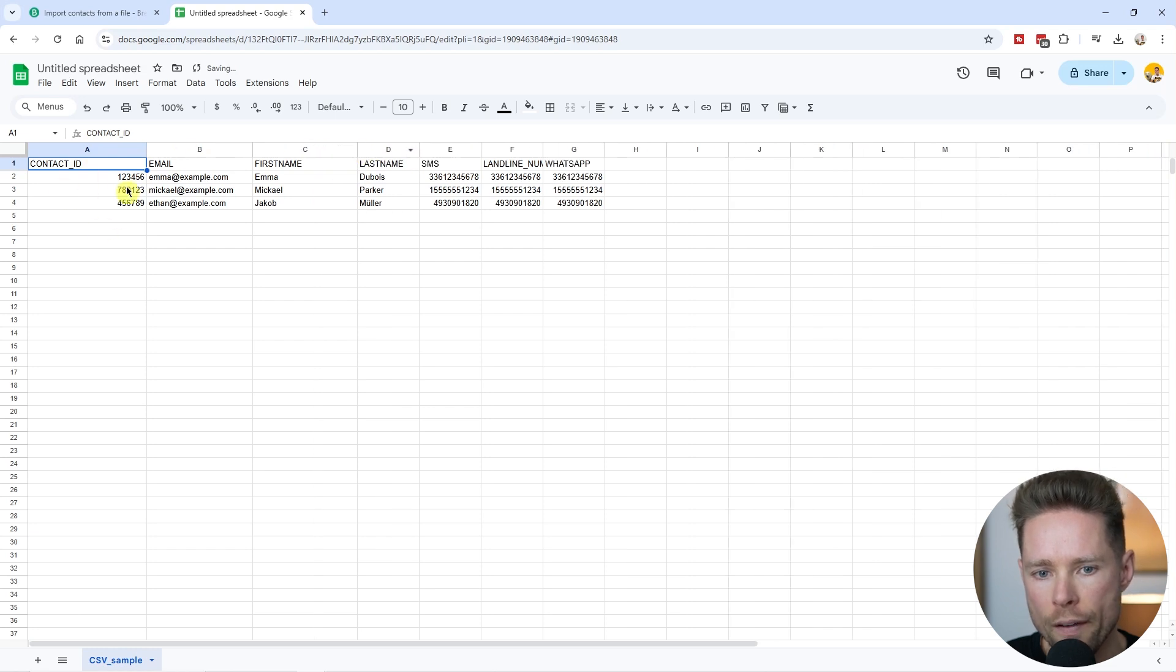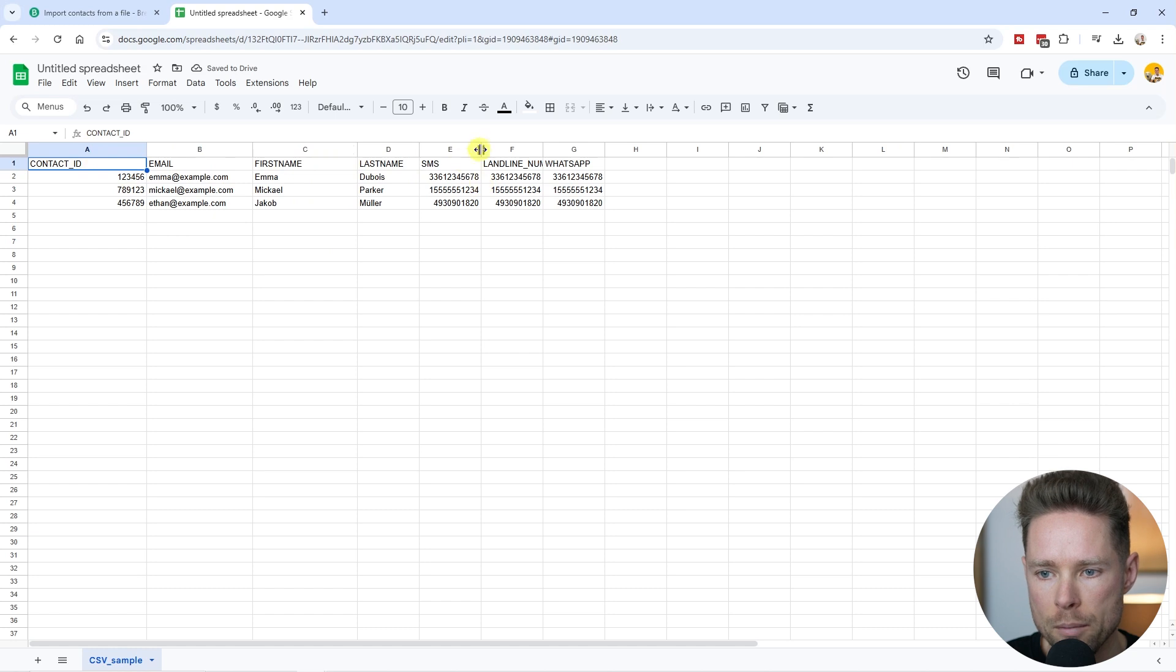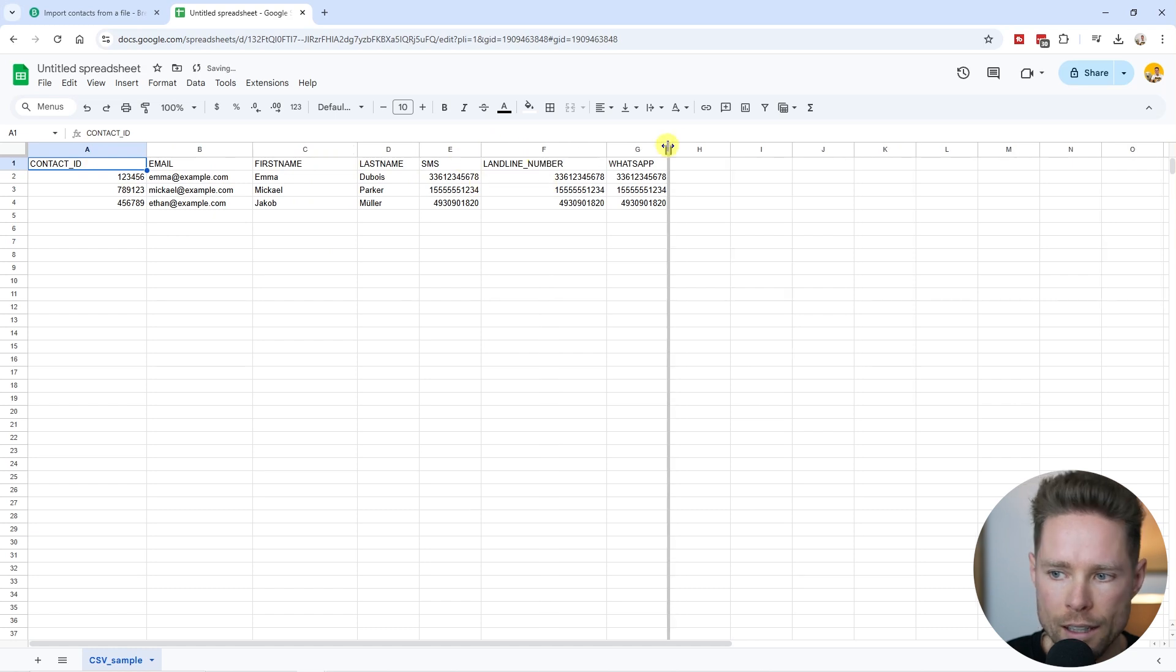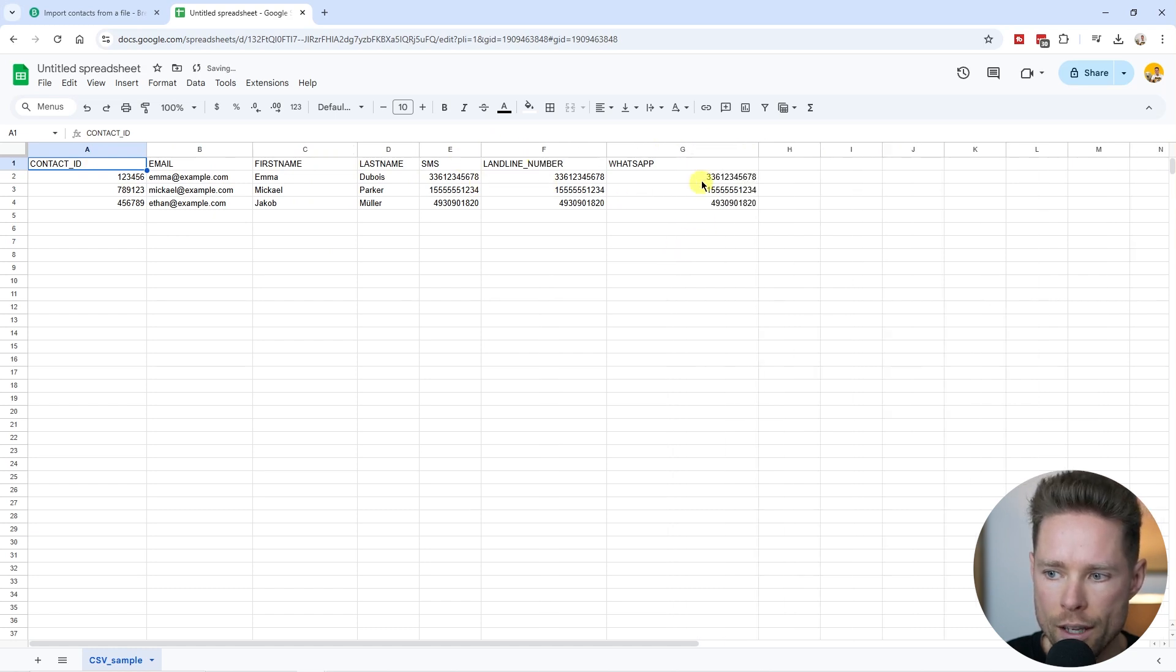We have the contact ID, the email address, first name, last name, SMS, landline number, and the WhatsApp number.